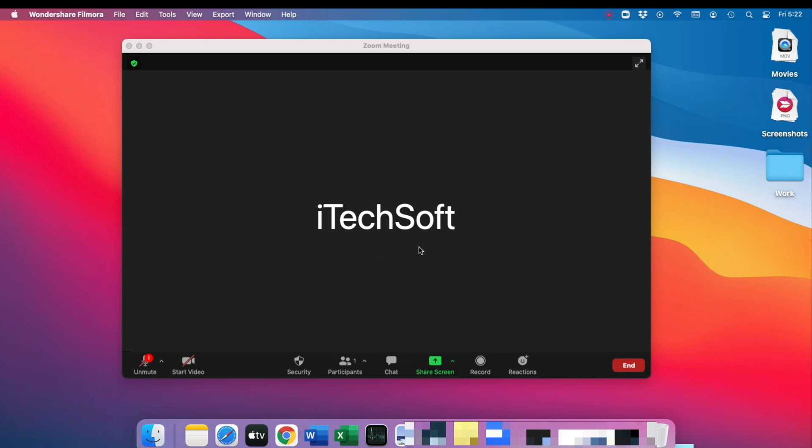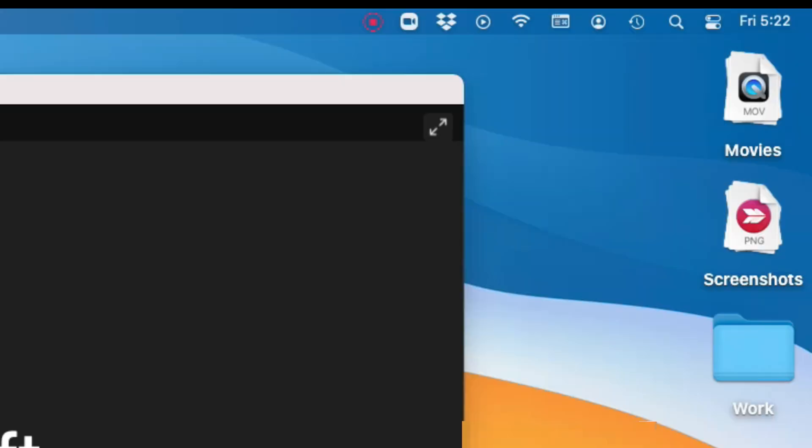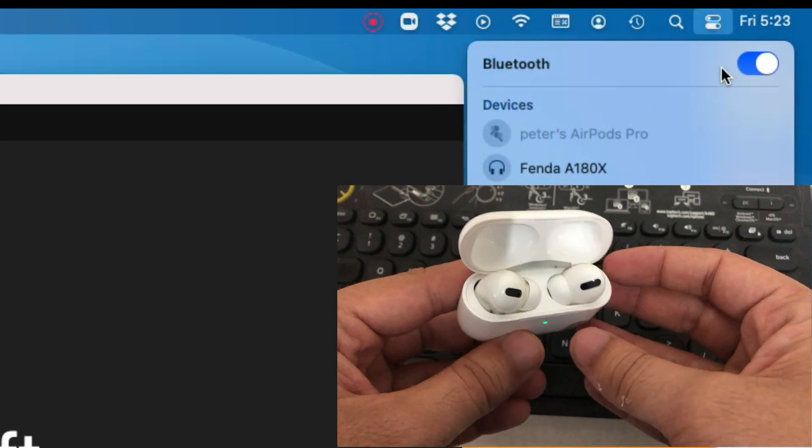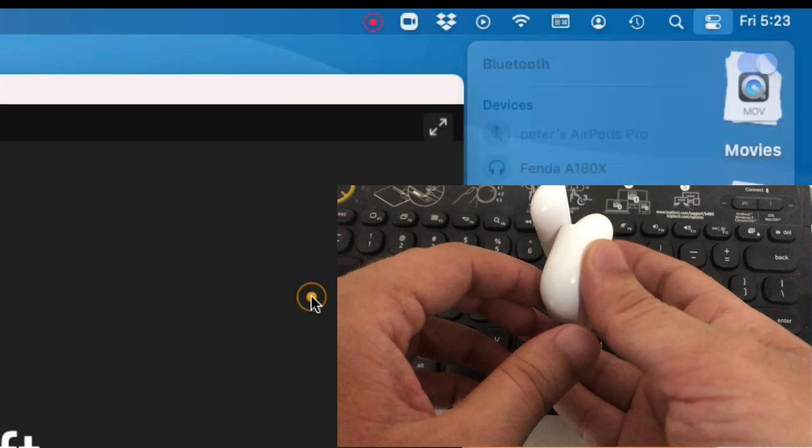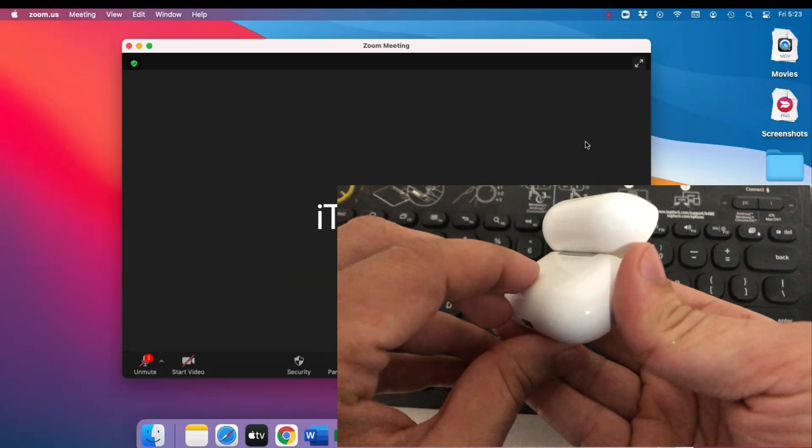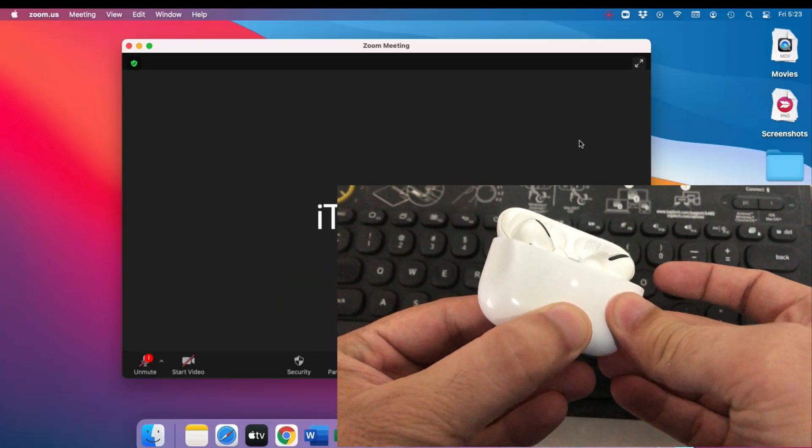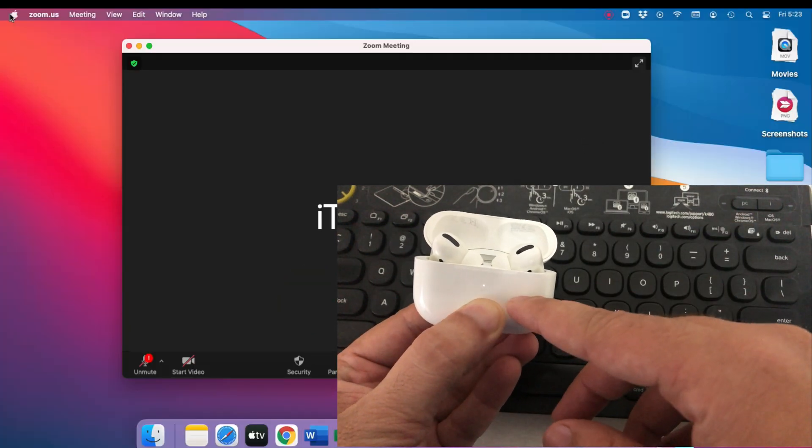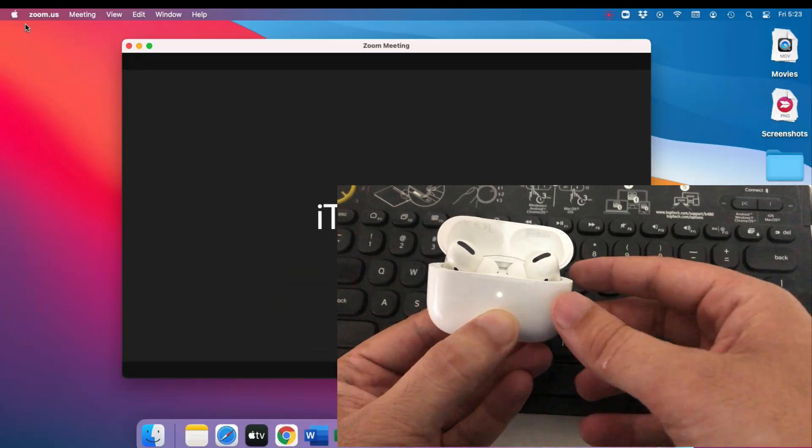Let's start with the pairing or setup process on my Mac. Turn on Bluetooth on your Mac, then press and hold the back button of the charging case with the lid open. Your AirPods will flash white amber light, which means your AirPods reset successfully.